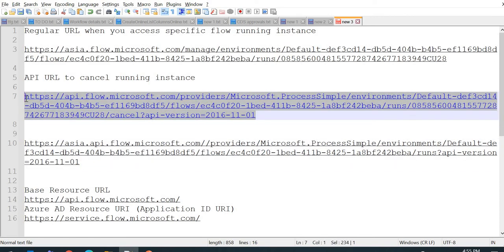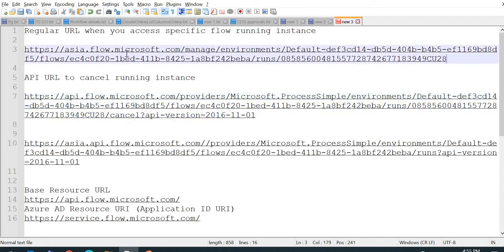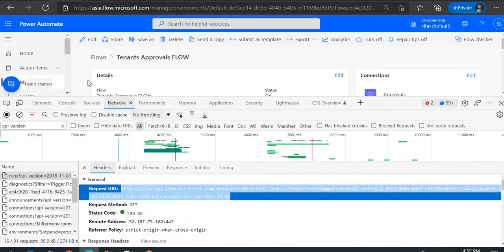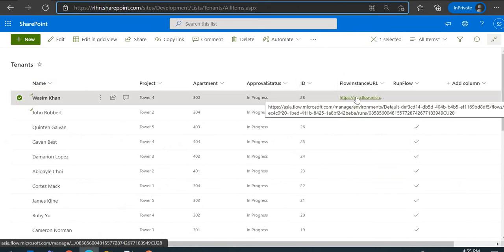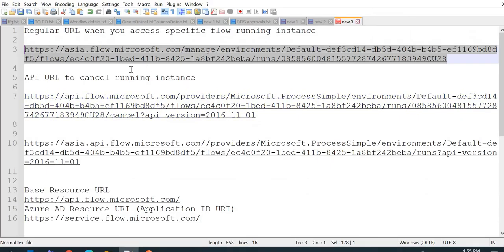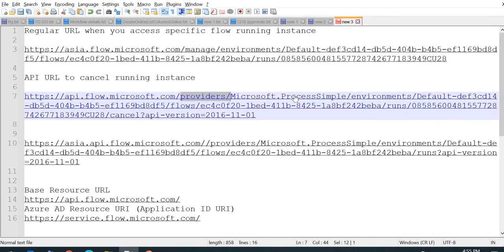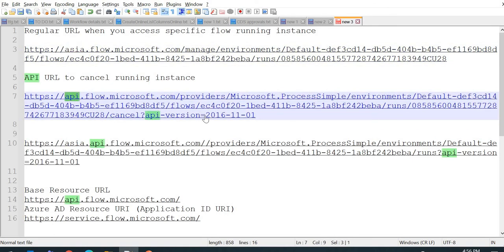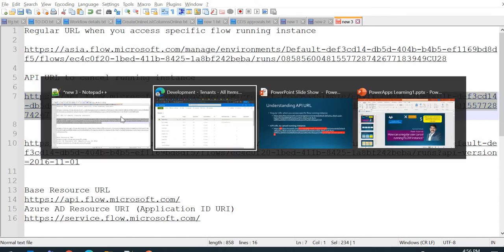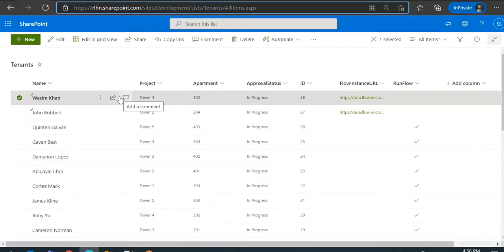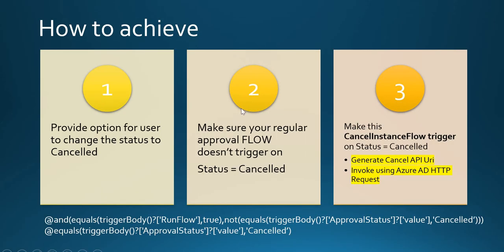Now we need to generate this particular URL and then make a call to it. To generate the API URL, we already have the flow instance URL stored in our SharePoint list record. We'll just make small changes — replace the region-specific part with the API base URL, remove the portal segment, and append 'cancel' and the API version parameter. That's all — the URL will be ready. Now let's move to the second flow.